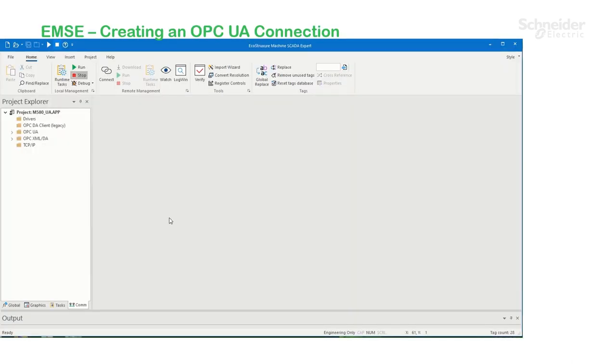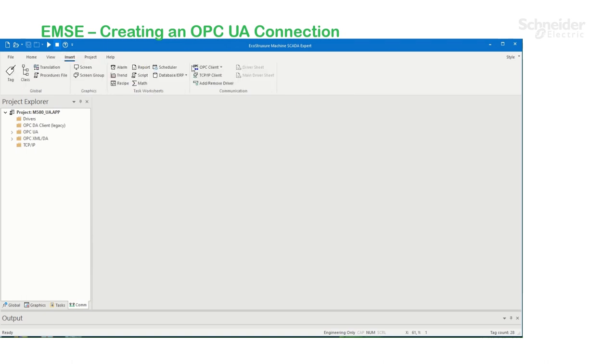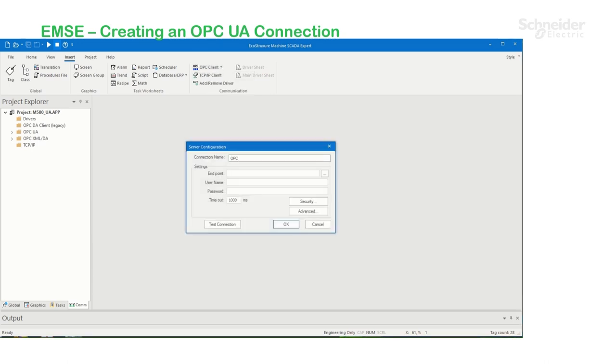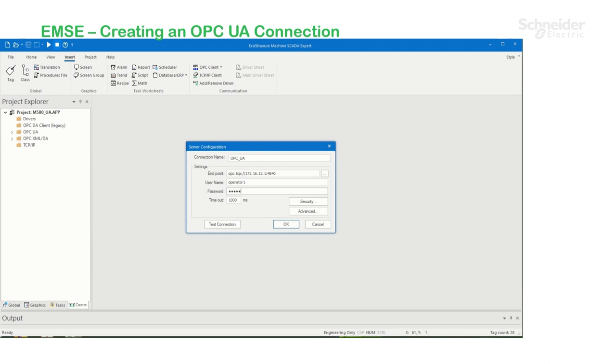Now, in Machine SCADA Expert, I'm going to create an OPC UA connection. Under the Communication tab, click on Insert, and under OPC Client, select OPC UA connection. Here, I'm going to give it a name. Here's the endpoint URL of the BME NUA module. And here's the credential of the user I created under Access Control. I'm going to increase the timeout.